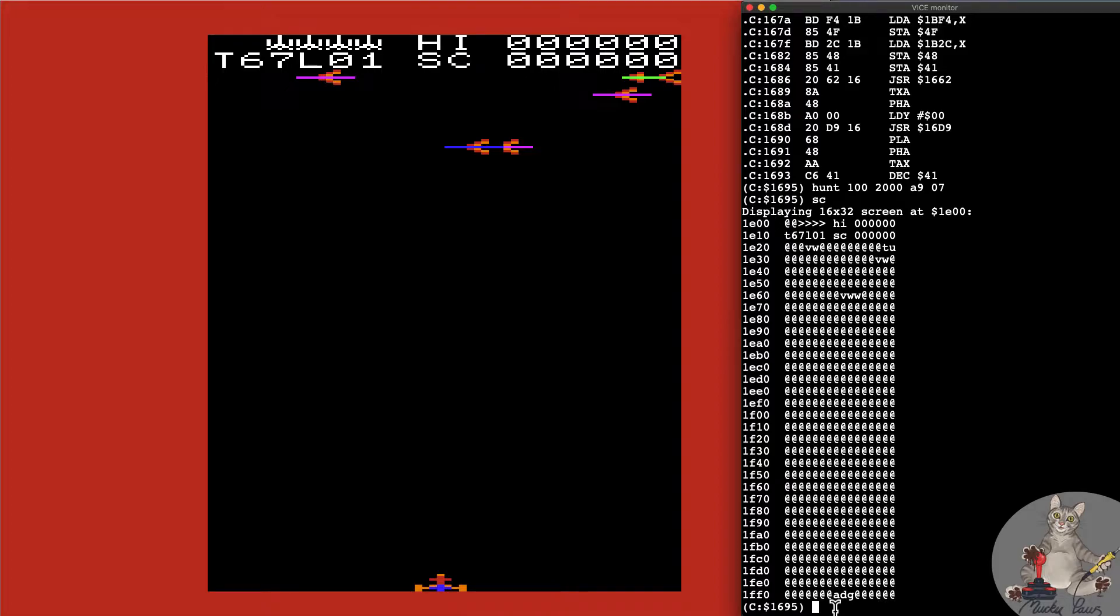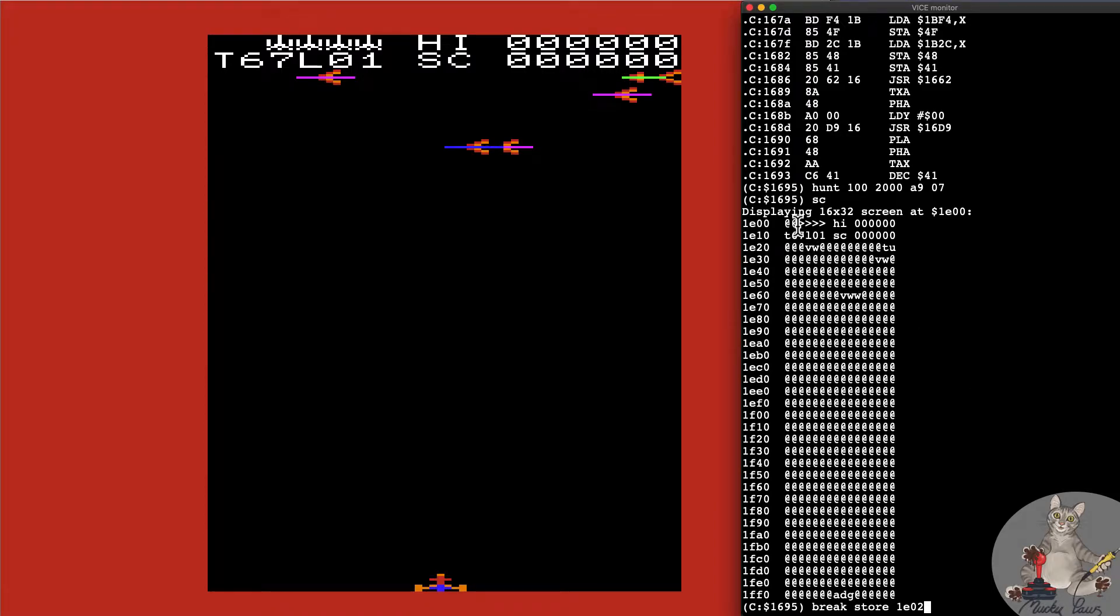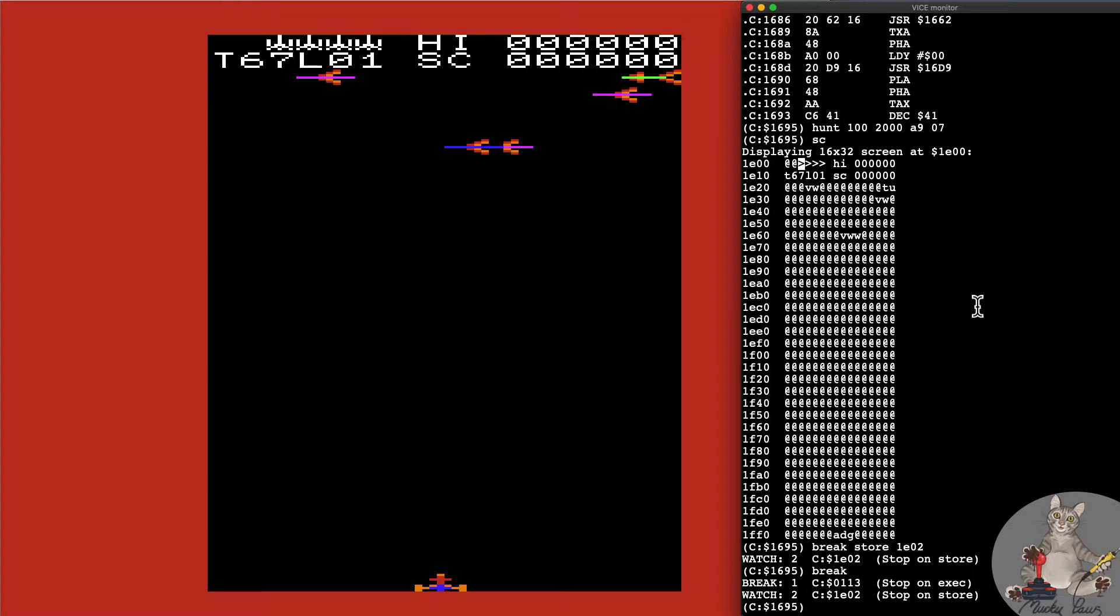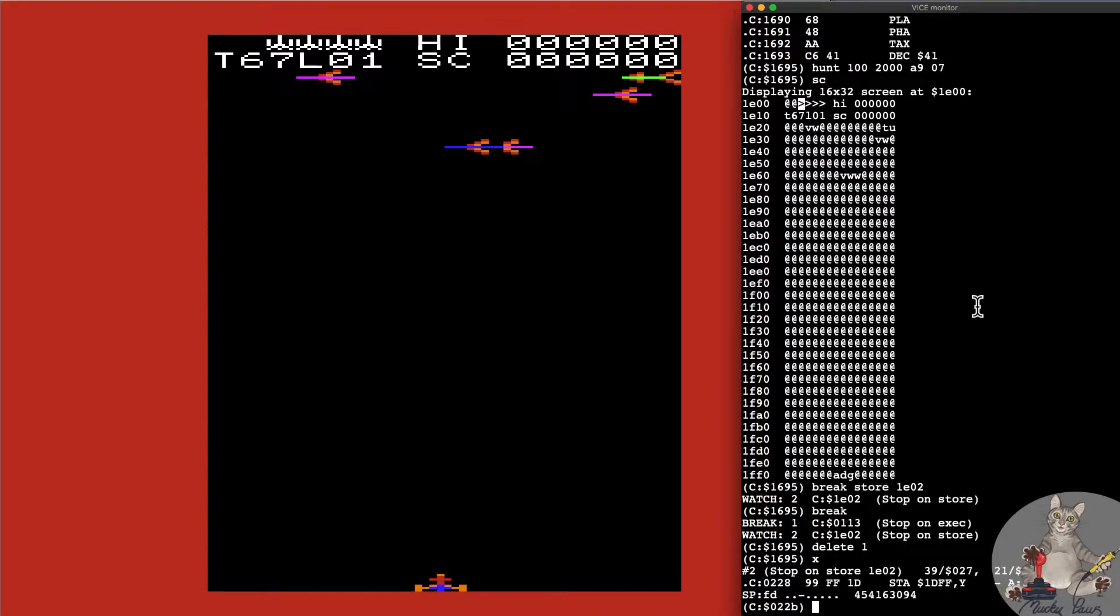We can set a breakpoint on memory to see when this is accessed or where it's decremented. What I'm going to do is set a breakpoint when there's a store at 1E0, and the next one when we lose a life will be one at two, so 1E02 which is this little fella here. If we look at the breaks we've got, we set one at 113, we can get rid of that so let's delete breakpoint one.